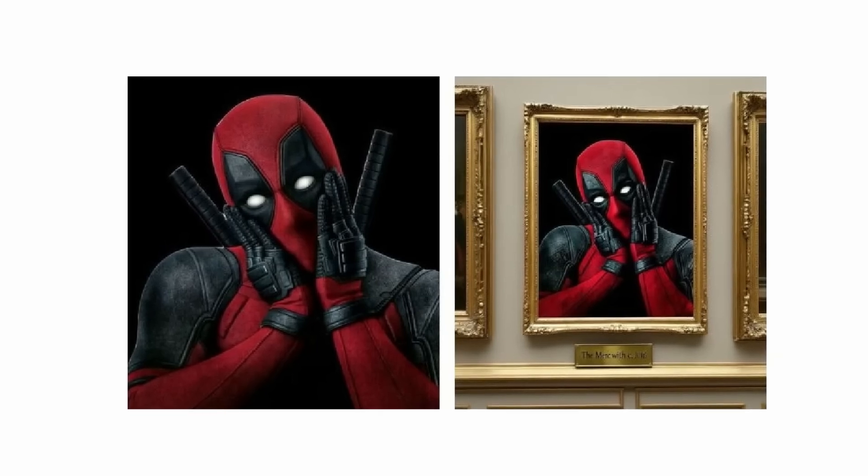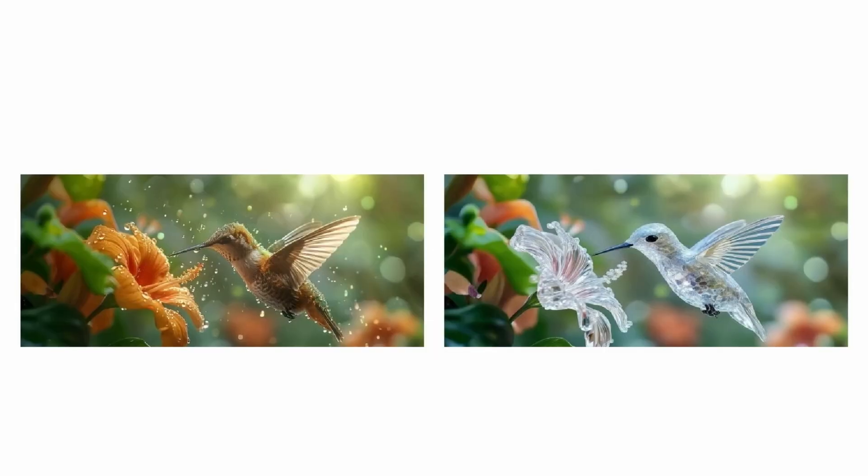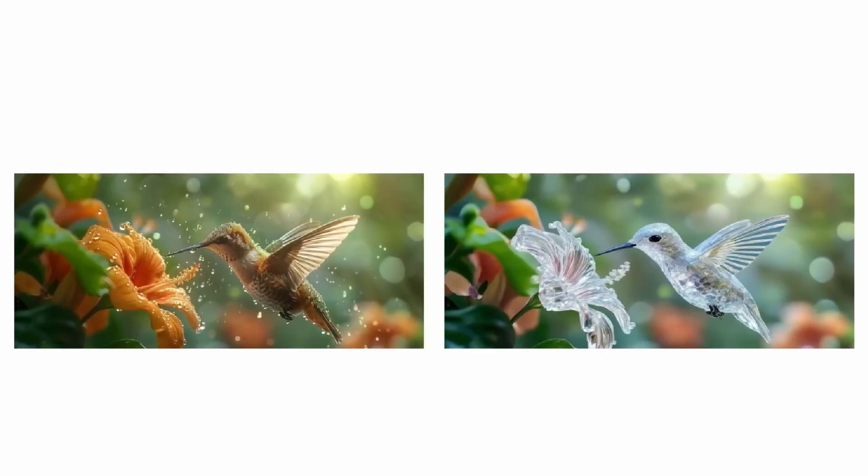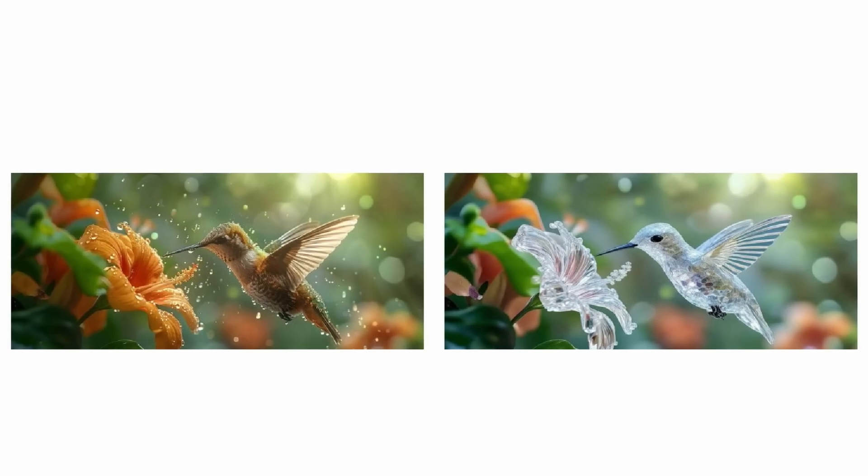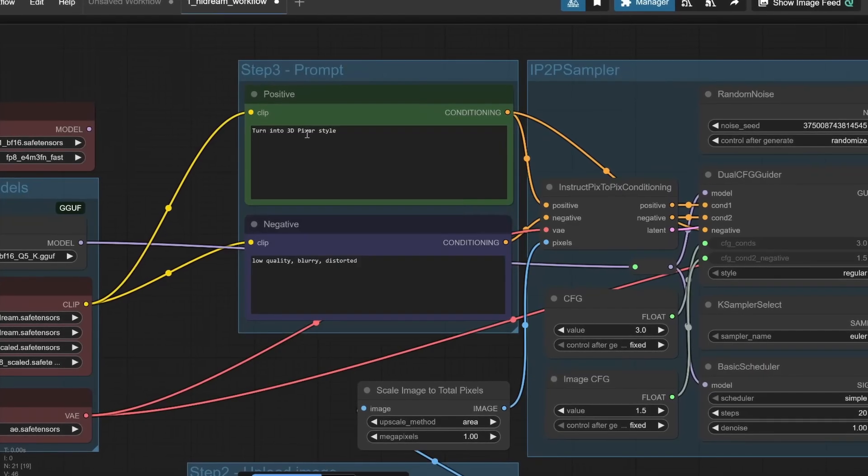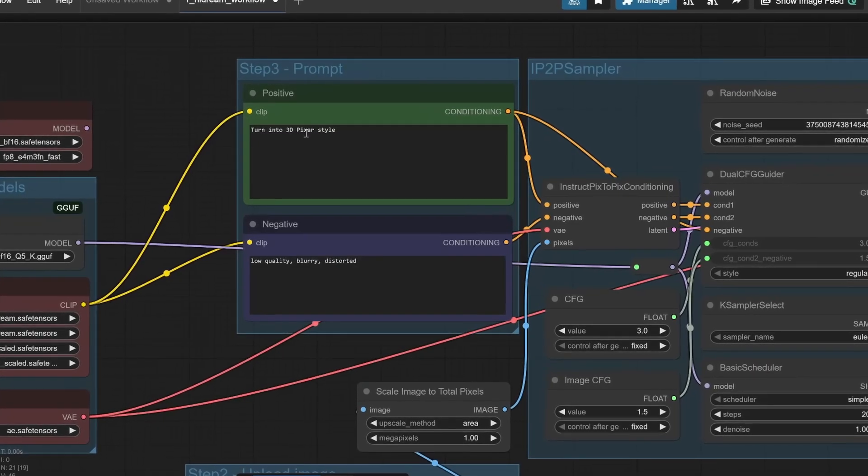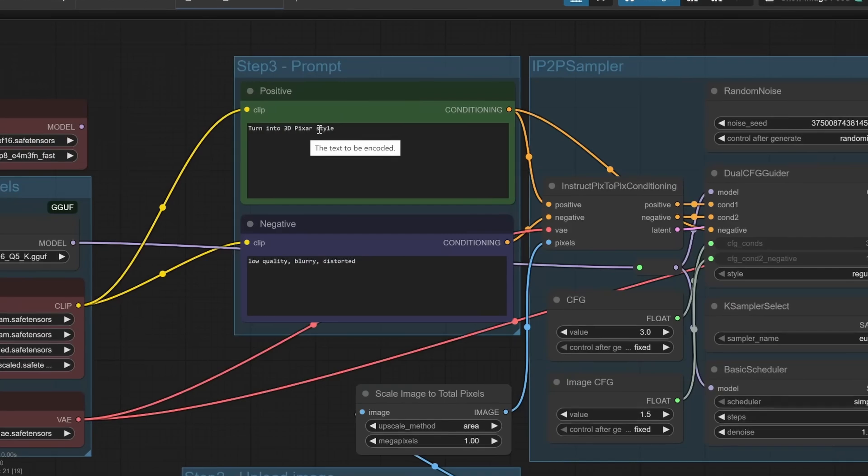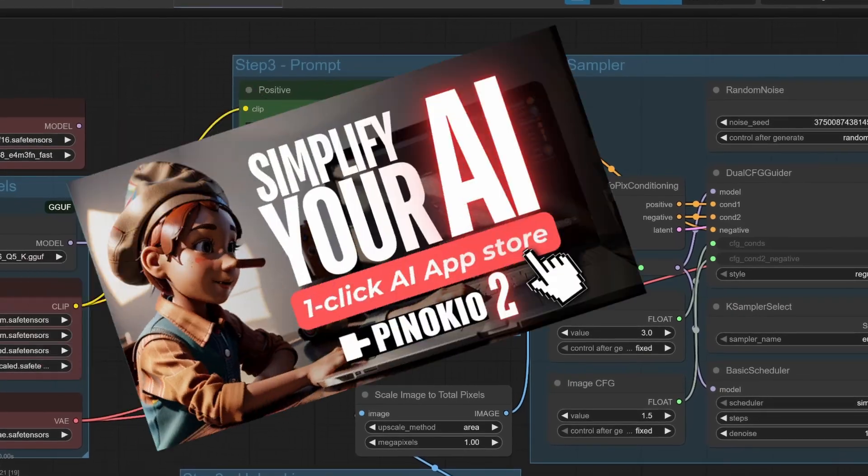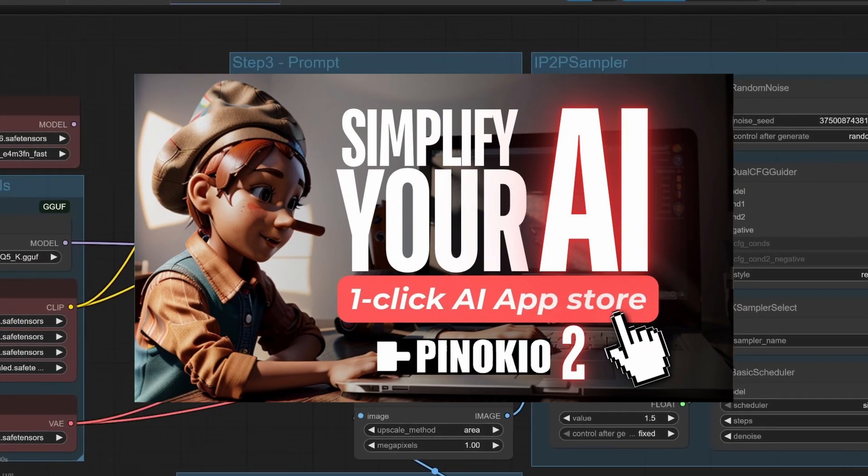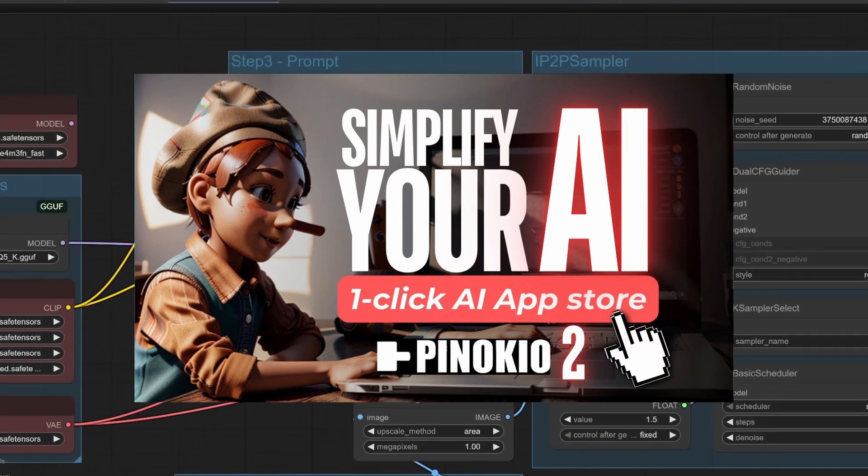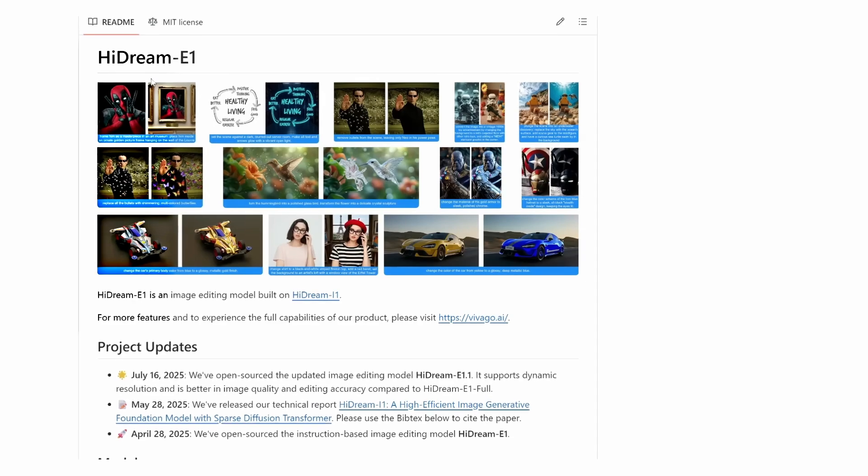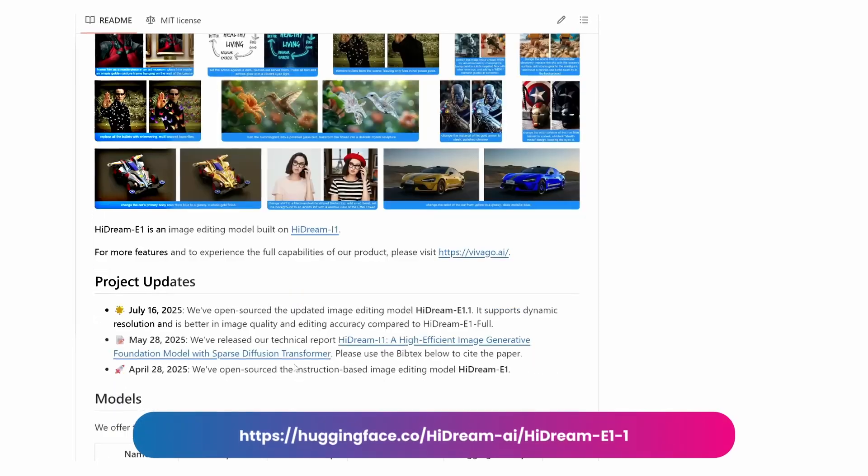To use Hydream E1.1, you'll need to access it through ComfyUI. The process is simple if you follow these steps. First, make sure you already have ComfyUI installed. If you don't know how, you can install it with Pinocchio. I'll leave a link below so you can see how to do it.